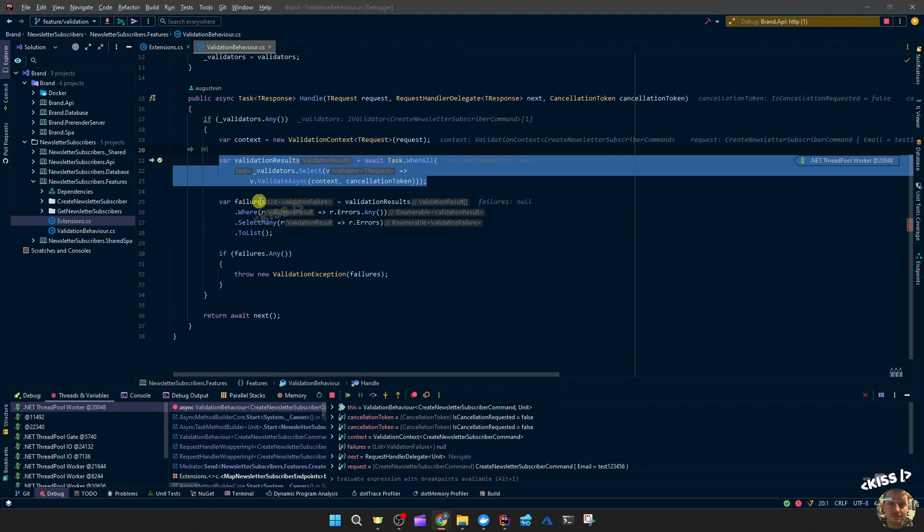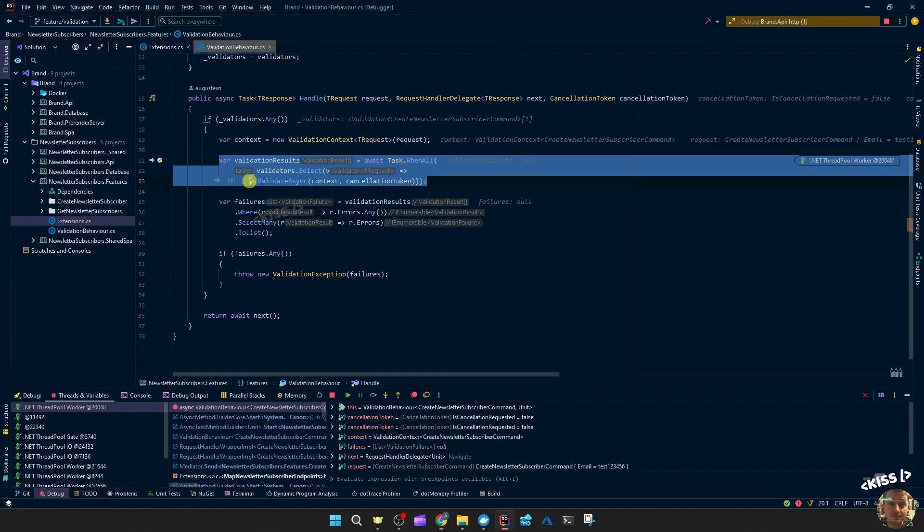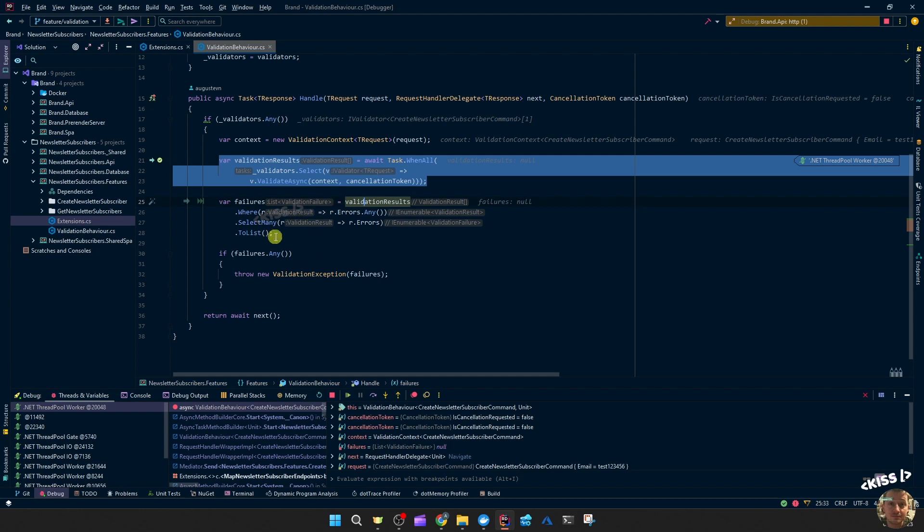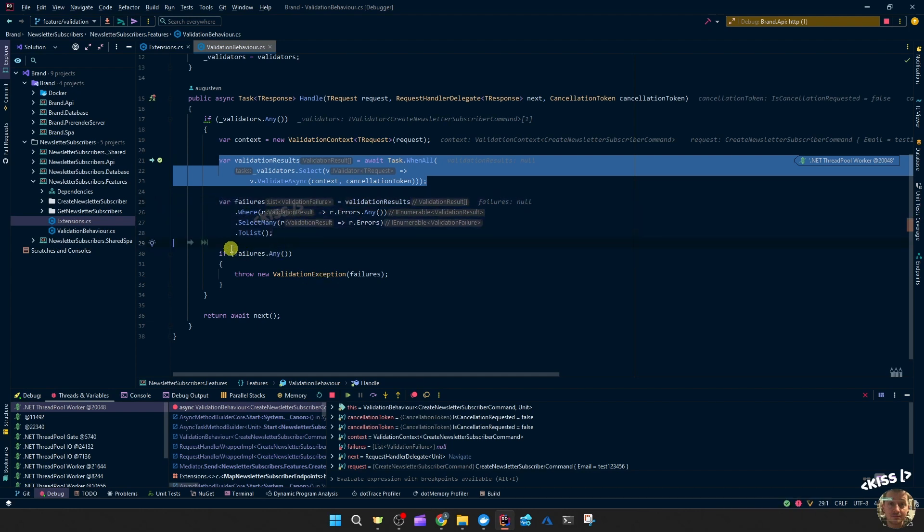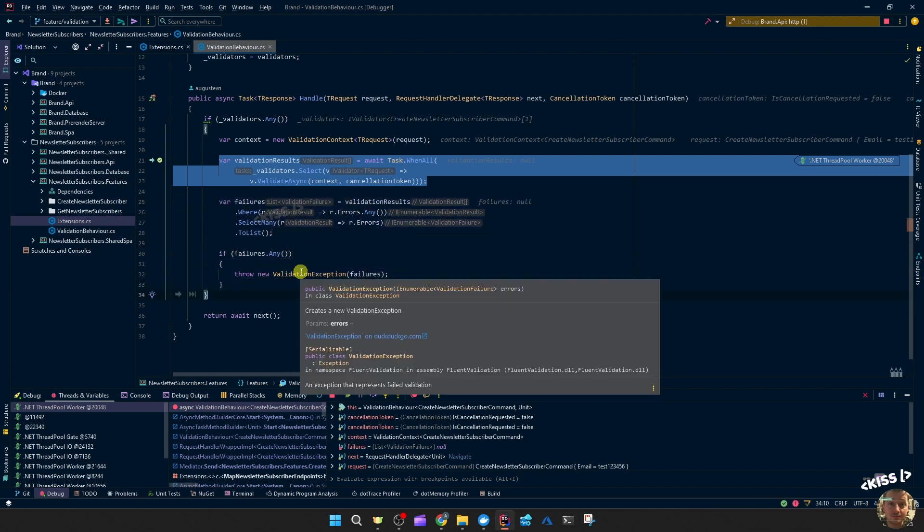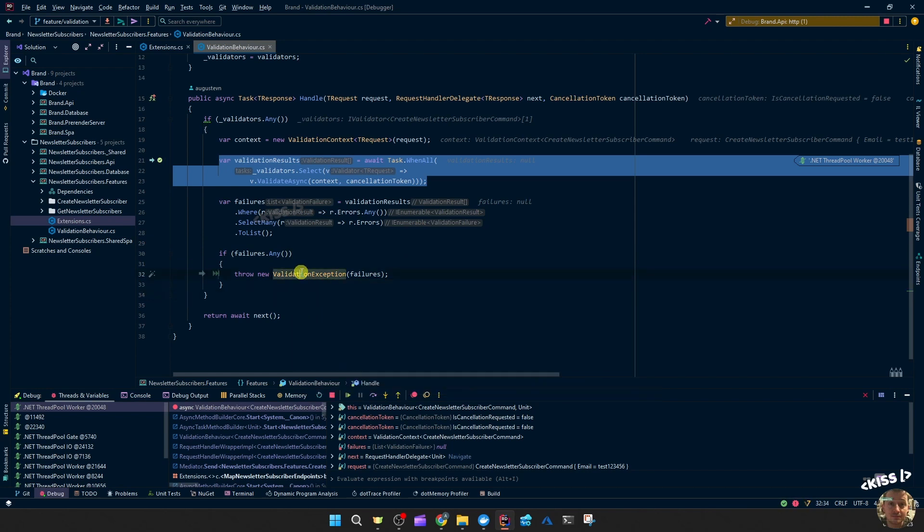And what happens then is for each validator applicable to this T request we'll run the validate async, store those validation results and then check if there were any errors. If there were any errors we'll throw a validation exception. So that's then where our exception handling would kick in.